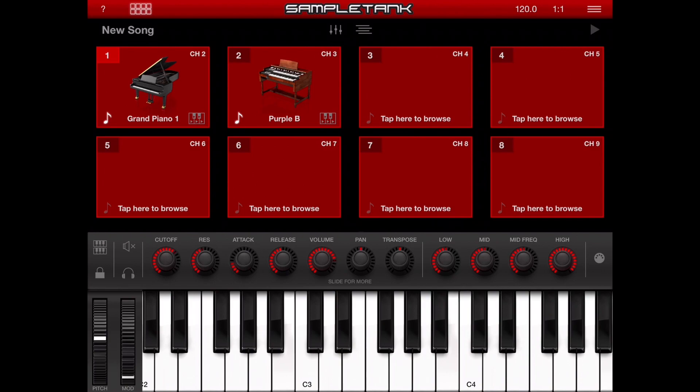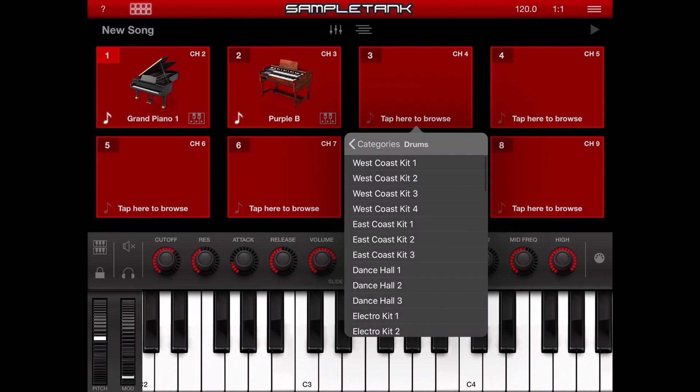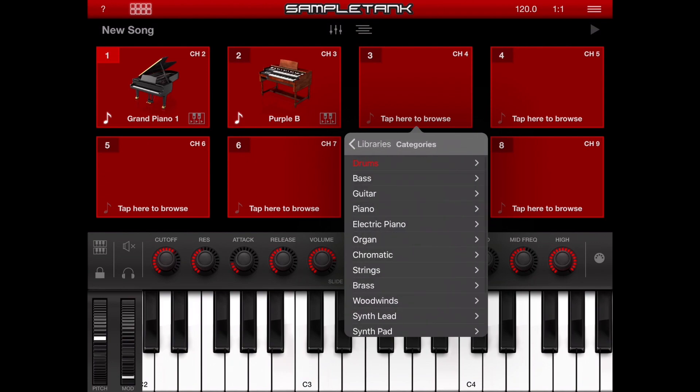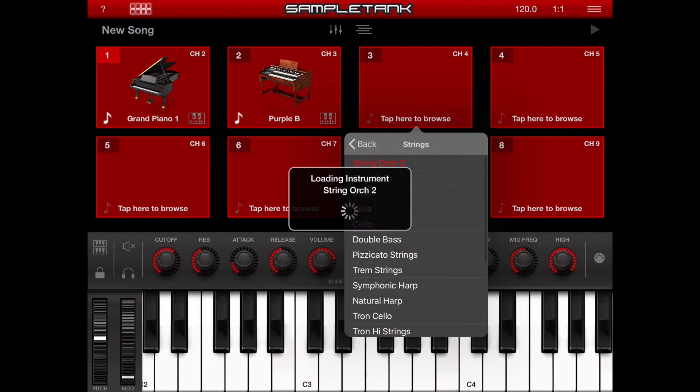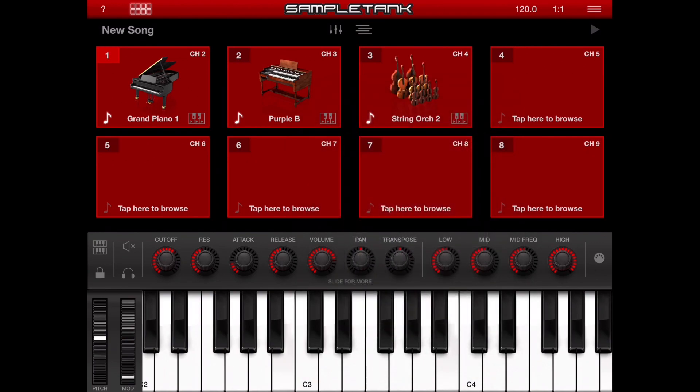Let's choose another instrument for the third part — let's say String Orchestra 2. Now if I play my keyboard, I don't hear any sound because the keyboard sends signals on channel 1, and SampleTank doesn't have any parts assigned to channel 1.